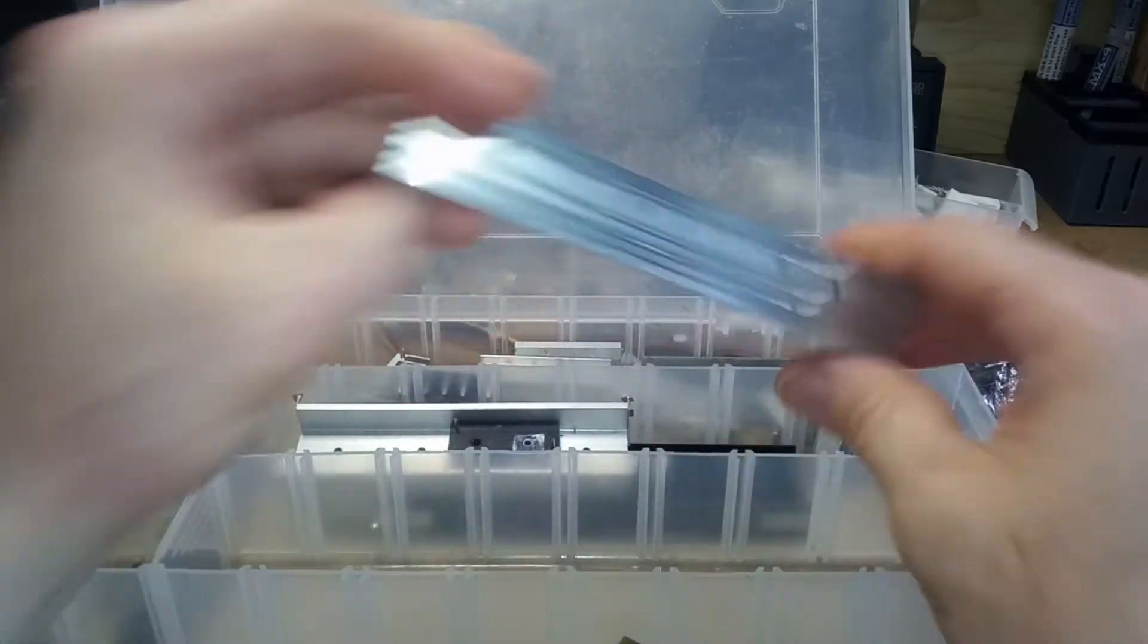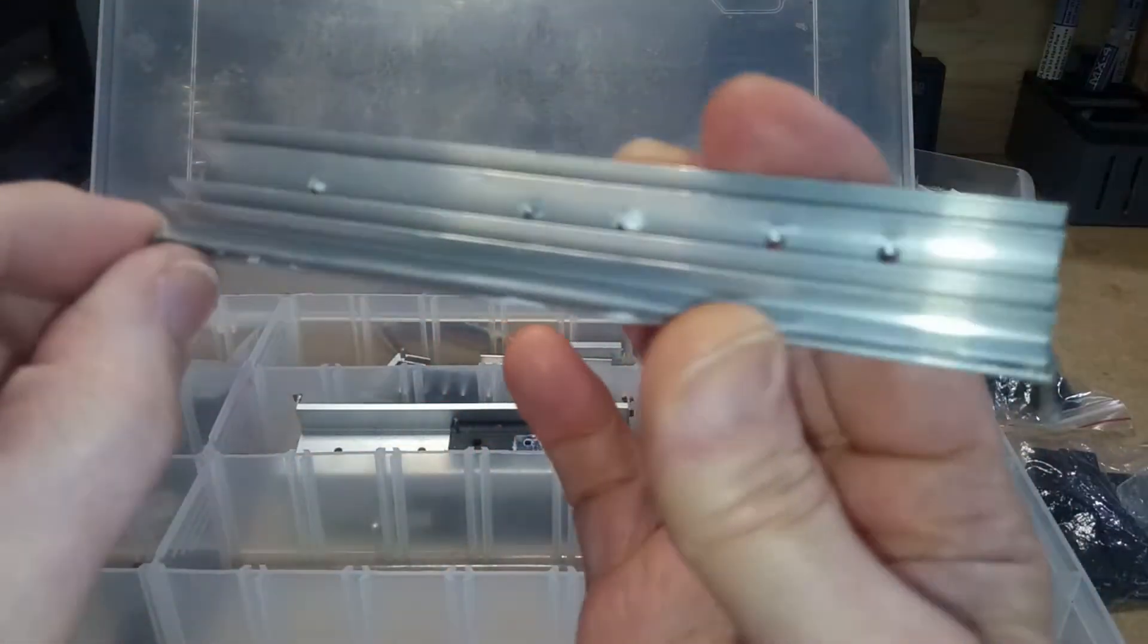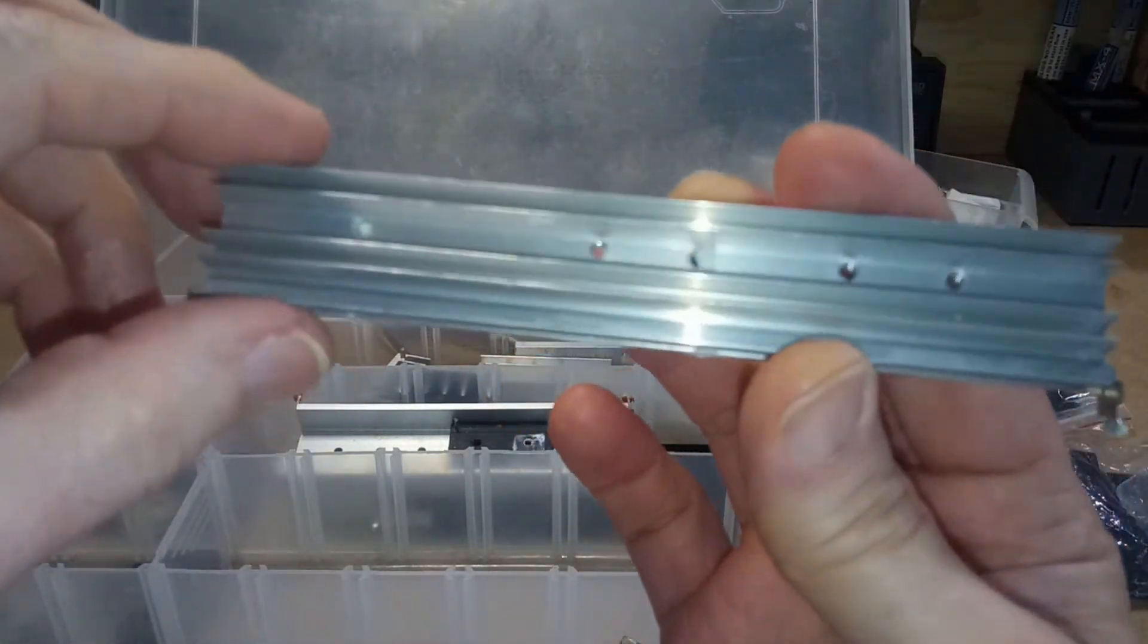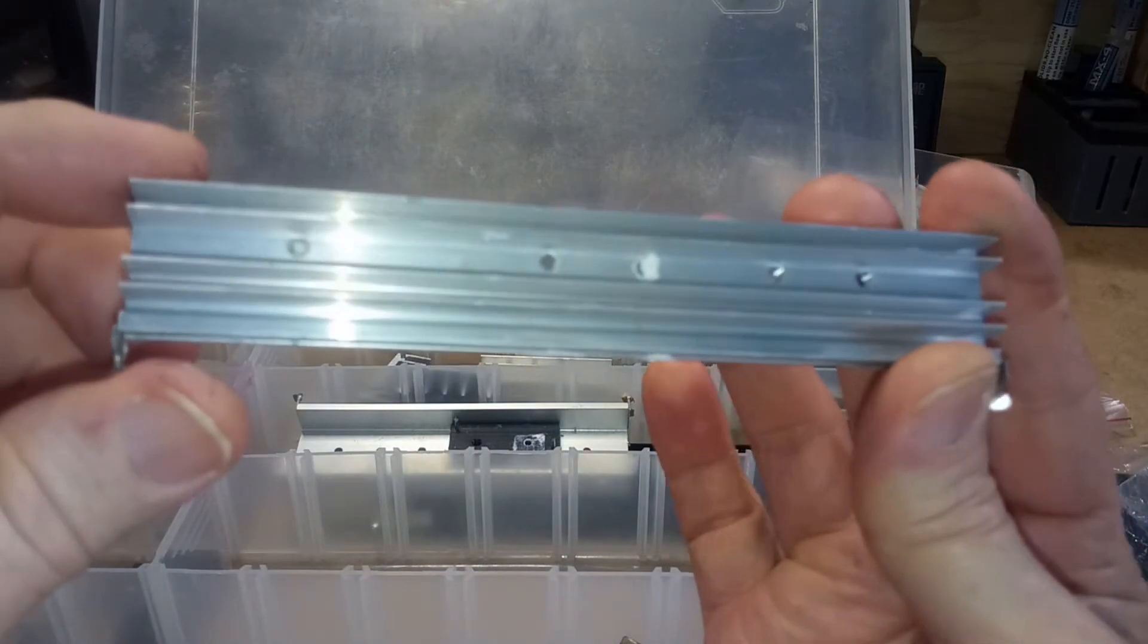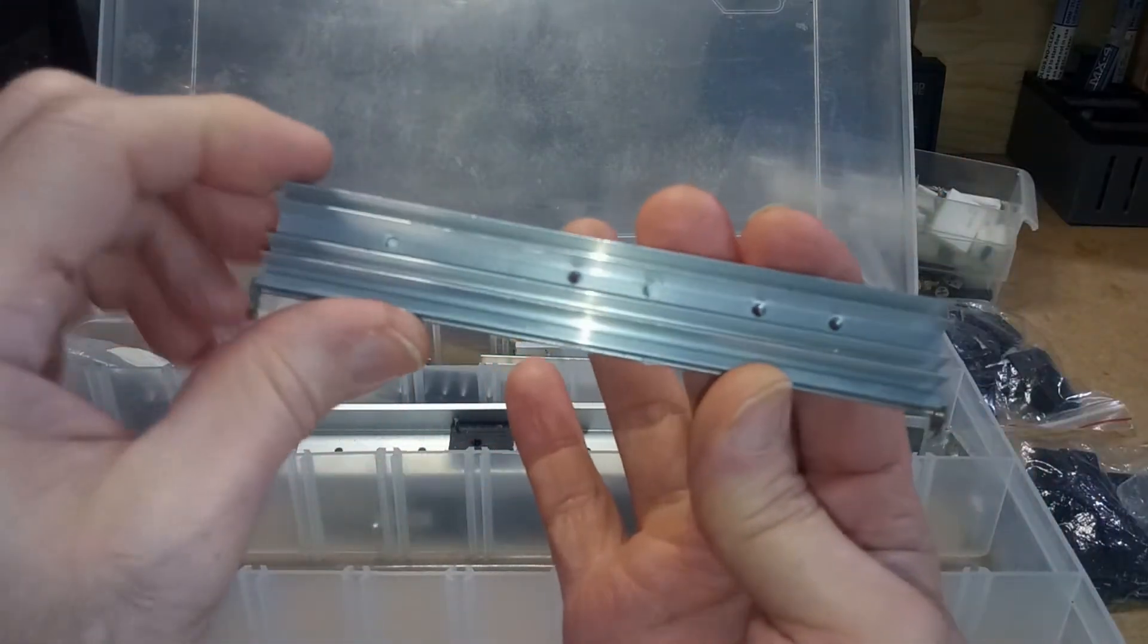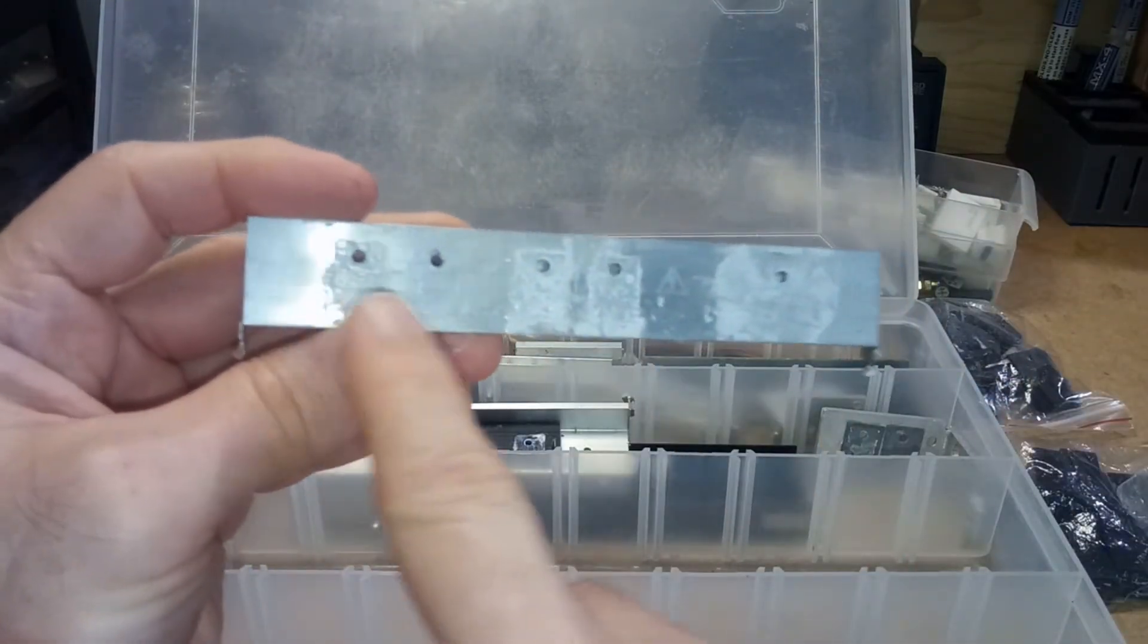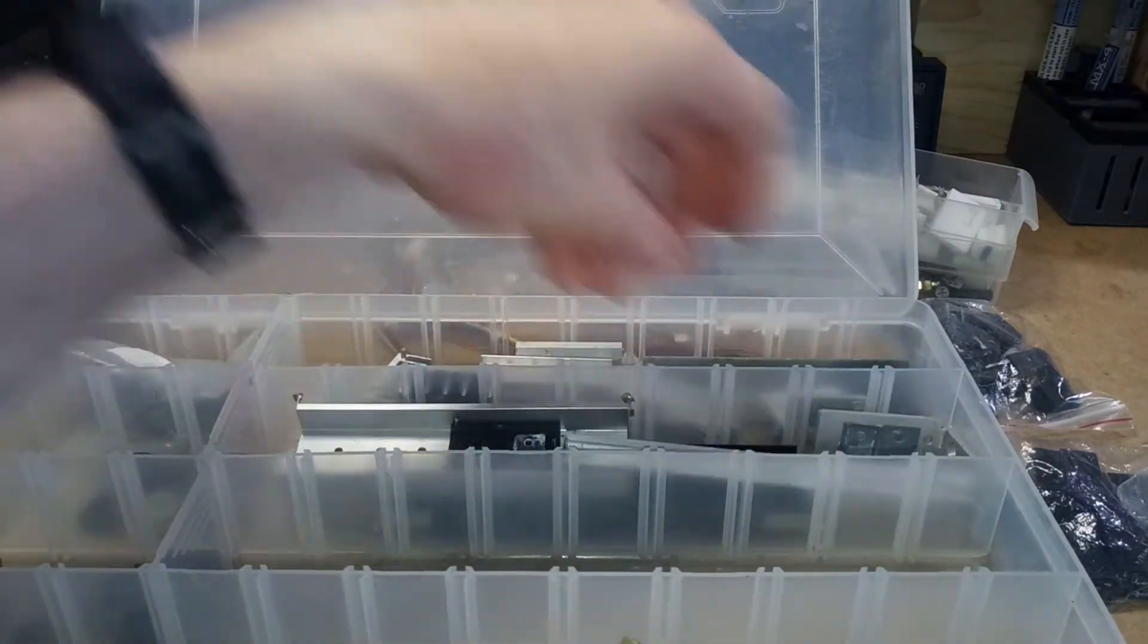And then I have a bunch of these heat sinks. These are just aluminum heat sinks. Mostly out of TVs. But there's a few in there that are out of PC power supplies. I don't know if I'll ever have any use for these long ones that have multiple packages on them. But you know whatever I might use them.